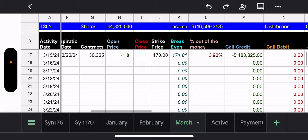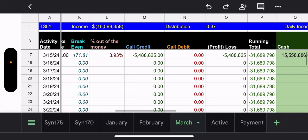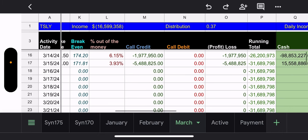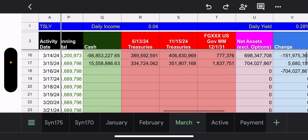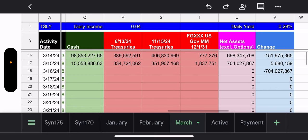The new one, though, the $170, which is even lower, that's only 3.93% out of the money. But they got $5.4 million for that one and they got $1.9 million for the other. Cash and Treasuries, they're cash positive again. So, they moved money from the Treasuries and they put it into cash, obviously, to correct their balance sheet.